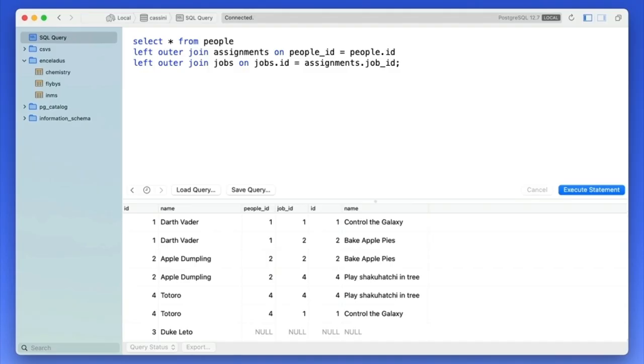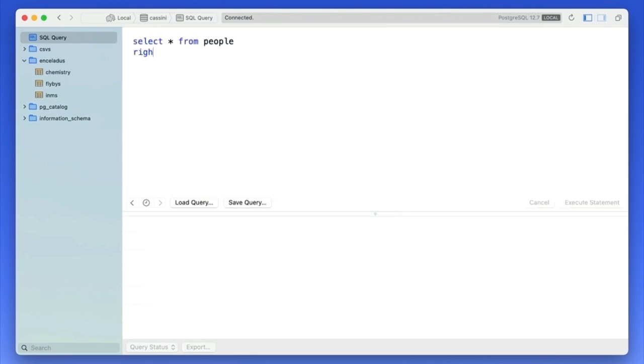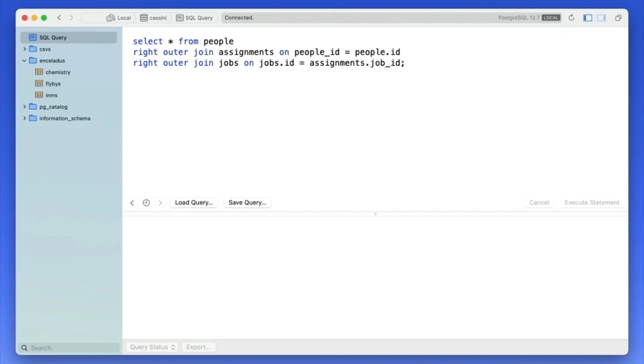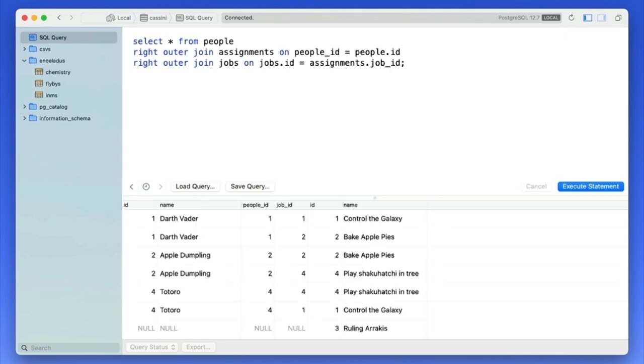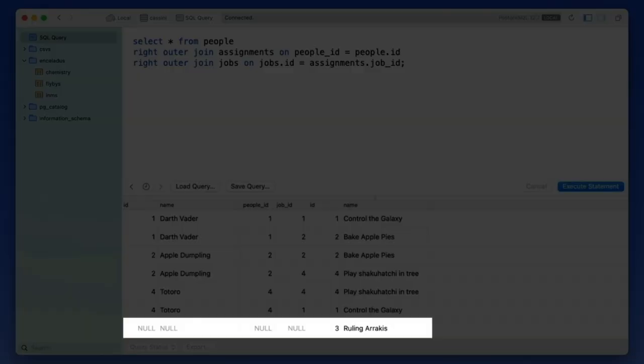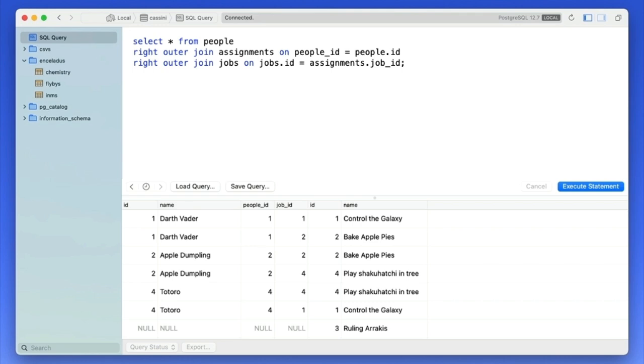The thing we can't see, however, is a full list of jobs. We can find that out if we do a right outer join: show me all the data from the joining tables to the right. Here we see all of the assignments and jobs, including a job we hadn't seen, ruling Arrakis. But we don't see Duke Leto now. The reason why is because he's not related to anything on the right side. This won't do.